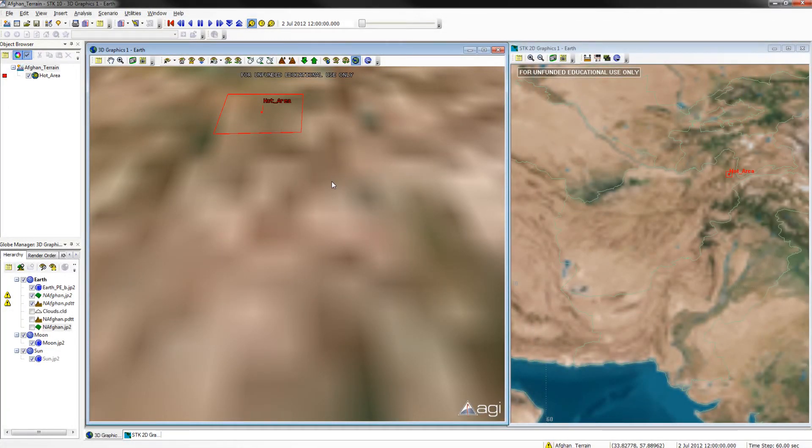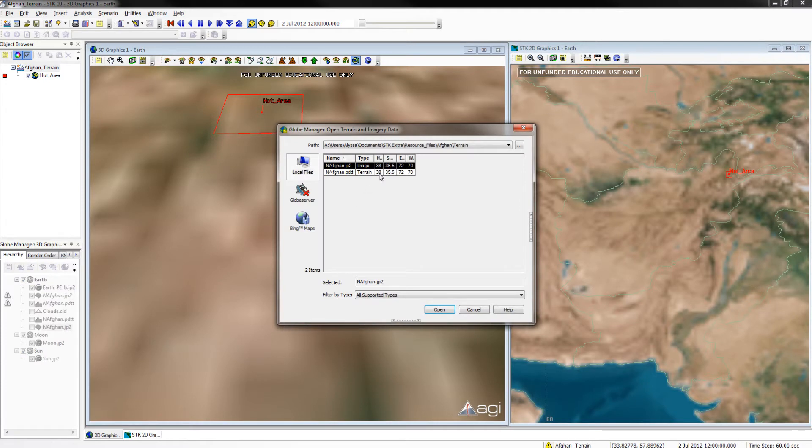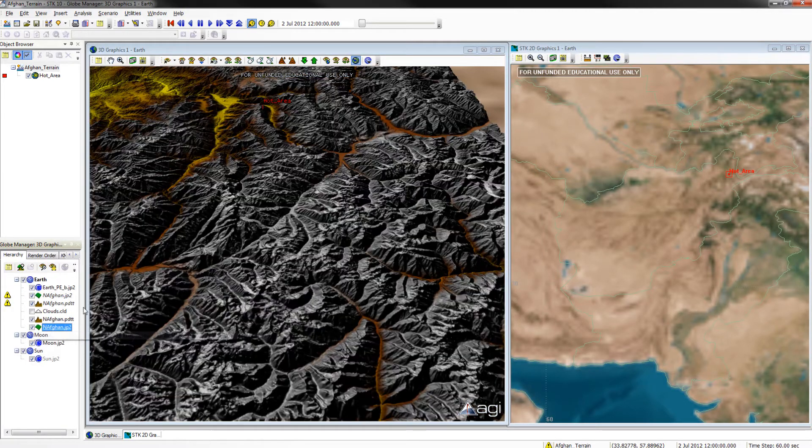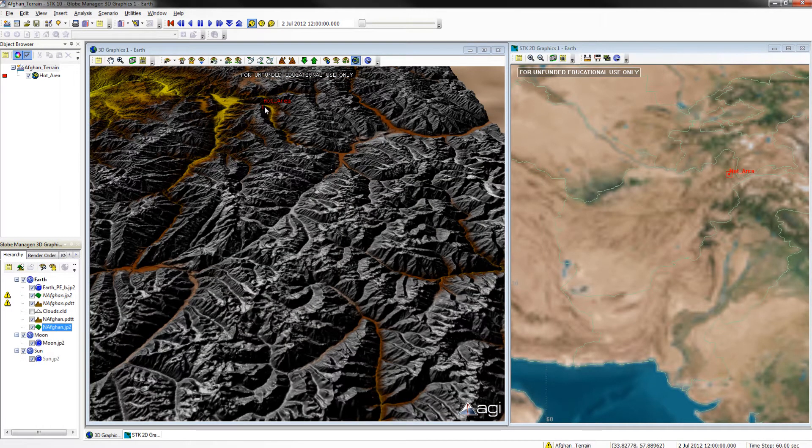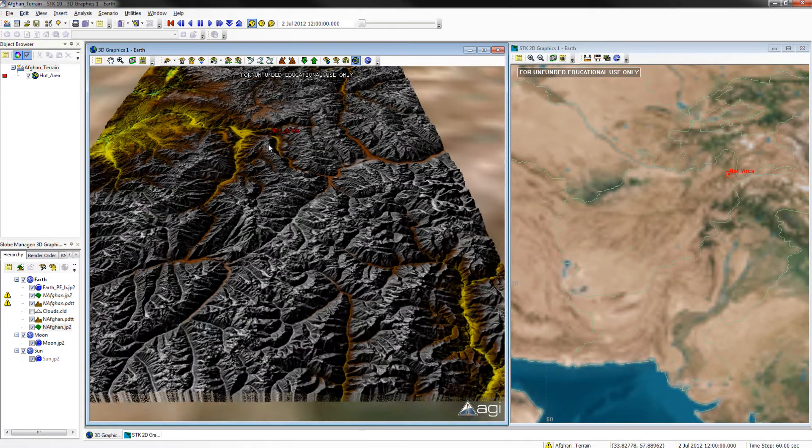You may have noticed that my terrain is not loaded. If you find this is true for you, you have likely been given a resource folder. This resource folder will contain all the terrains and files that you need for certain projects. Go ahead and click add terrain imagery and locate your files on your computer. Once you have done this, click them and select open. You should see your terrain is now loaded. Once you have done this, go ahead and zoom in on the hot area.